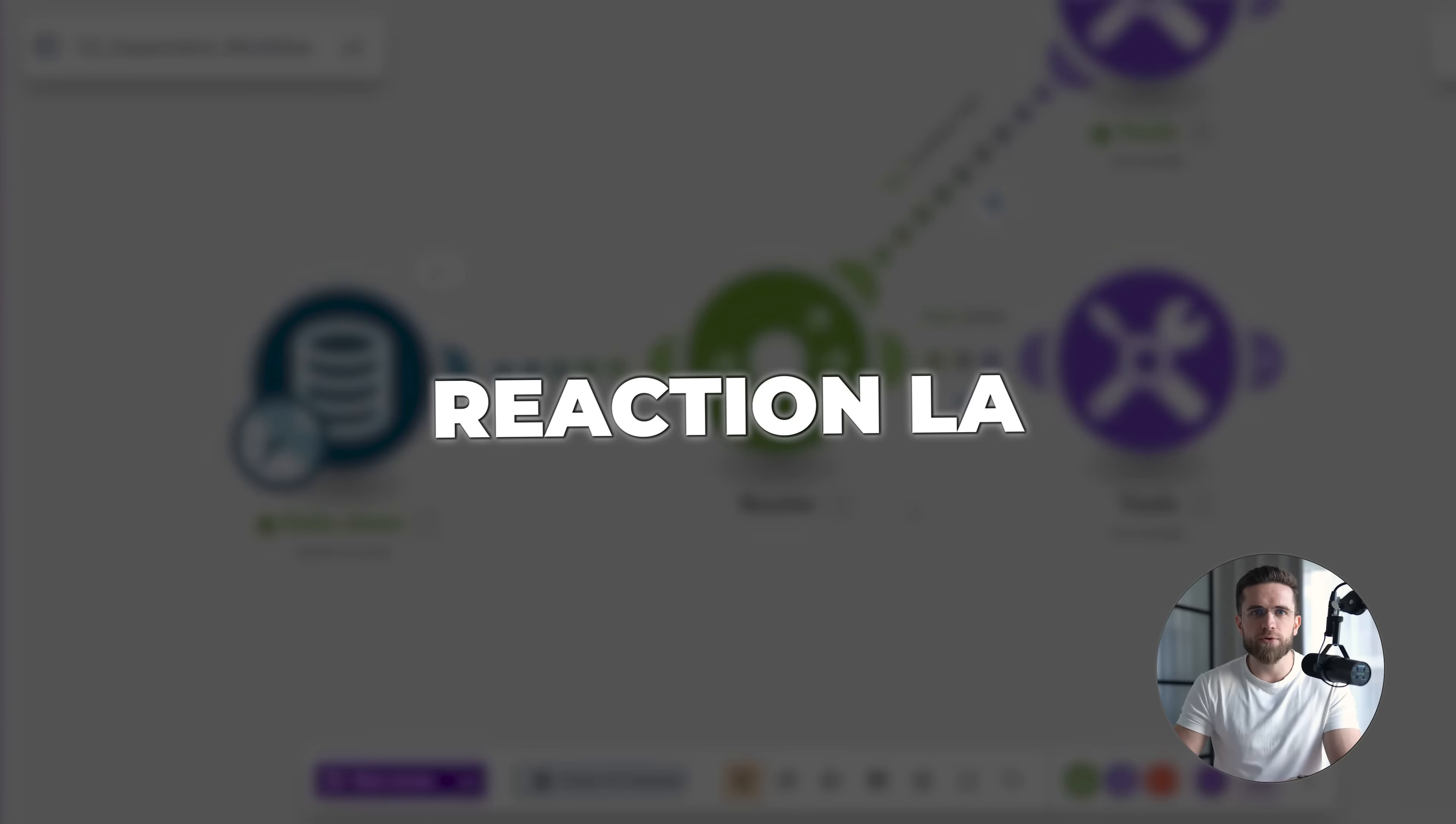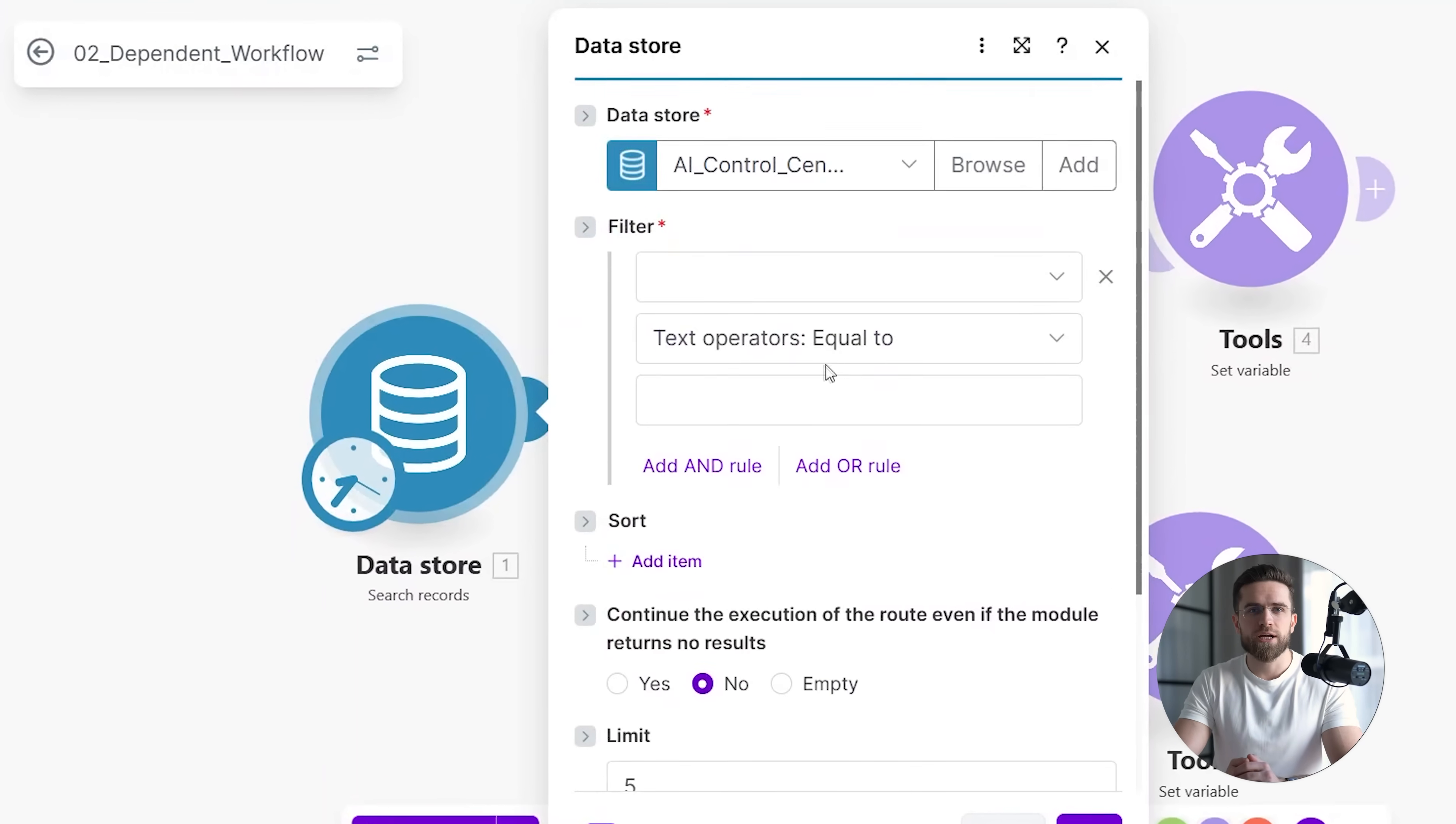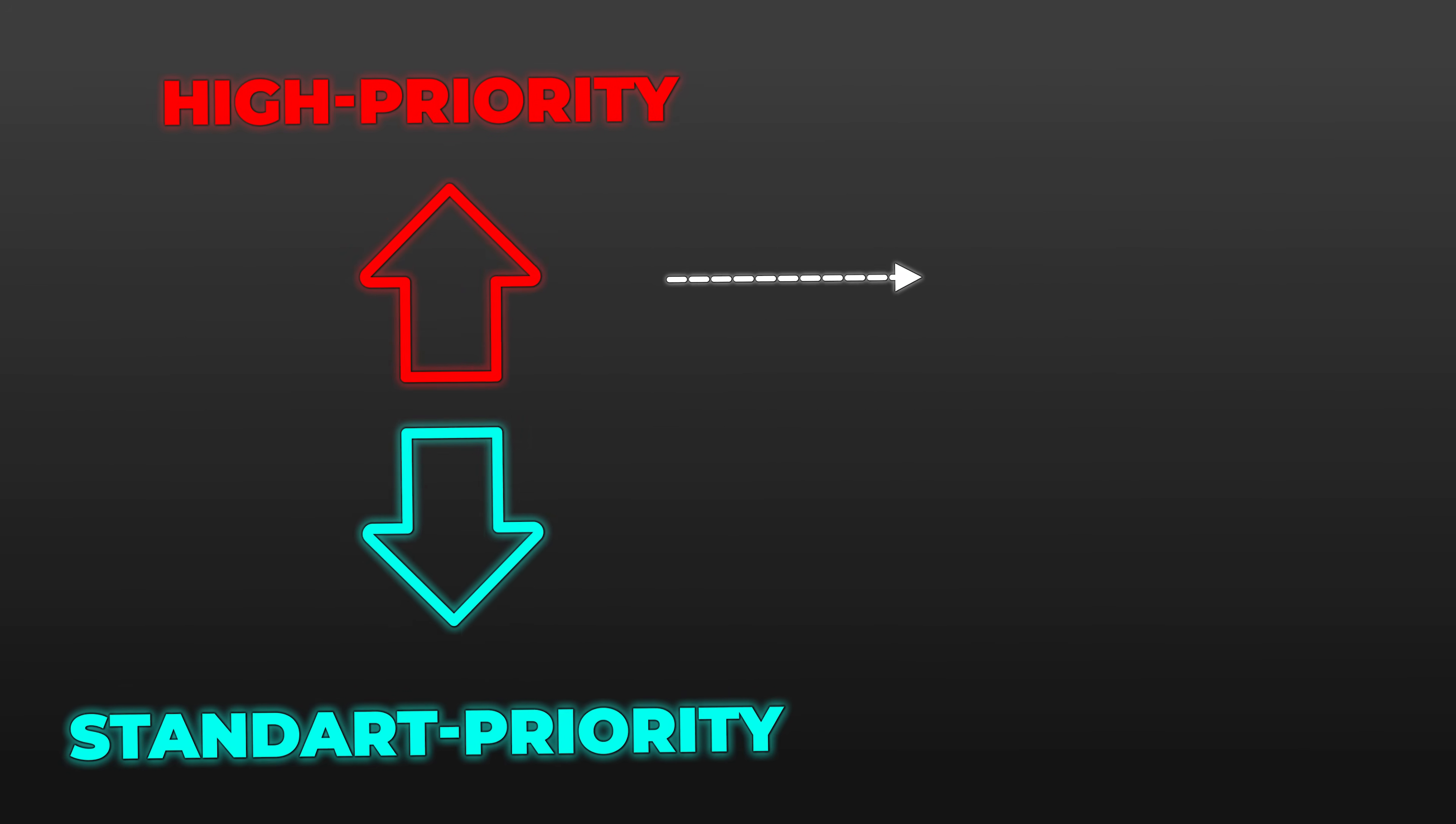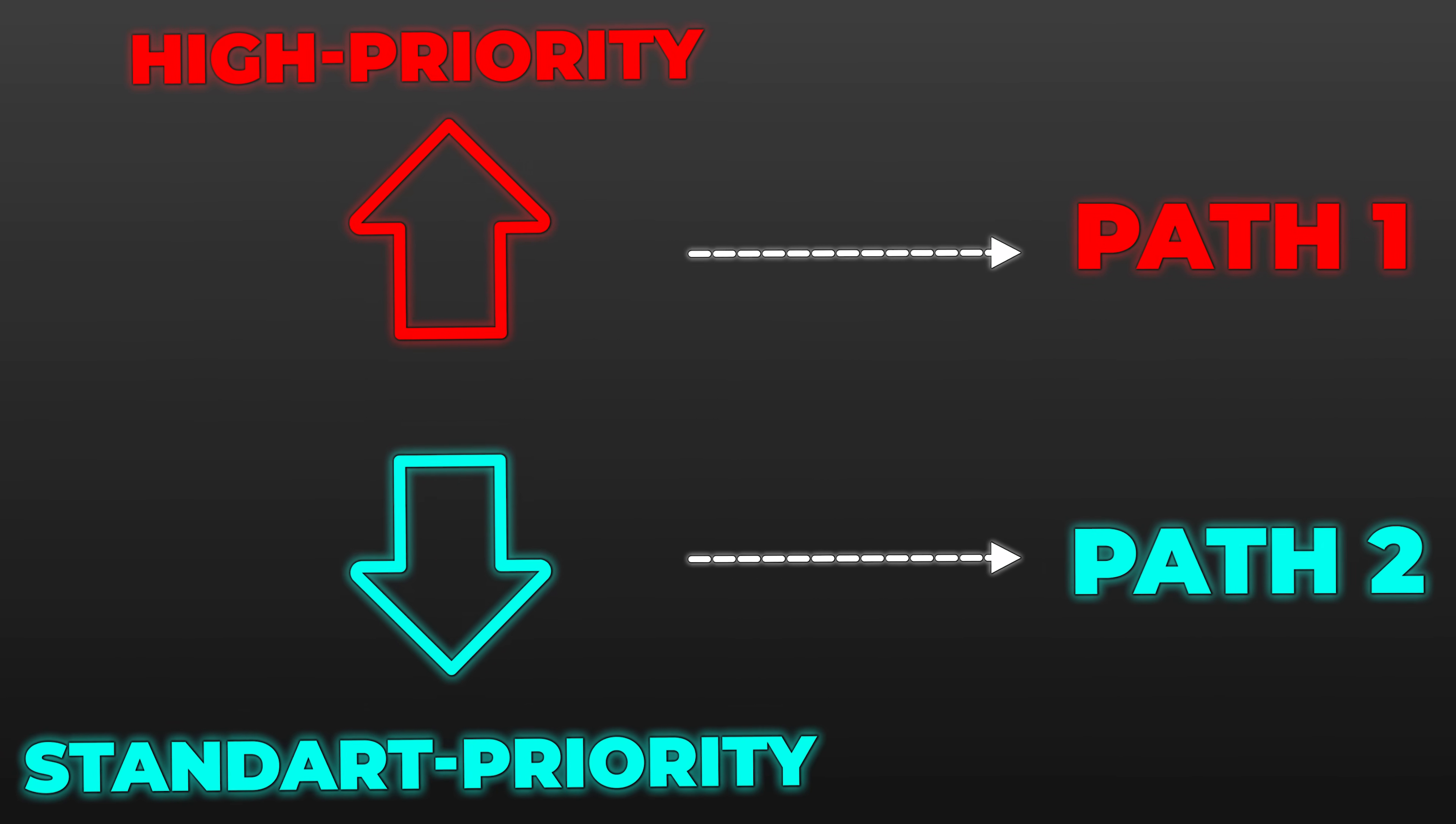The second scenario plays a very different role in the system. This scenario doesn't make decisions, and it doesn't contain thresholds or branching logic. Its job is to react to the outcome of the decision made in the control layer. It reads the shared system state and executes actions accordingly. If the system is in a high-priority state, it follows one execution path. If not, it follows another.